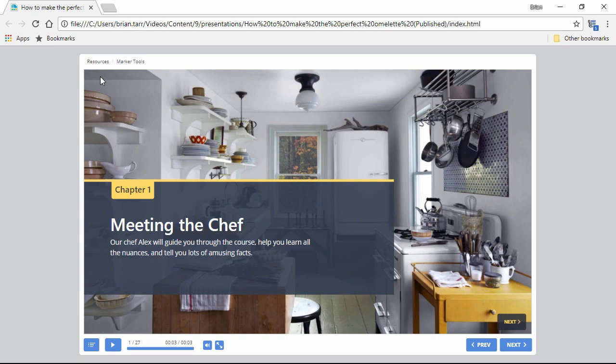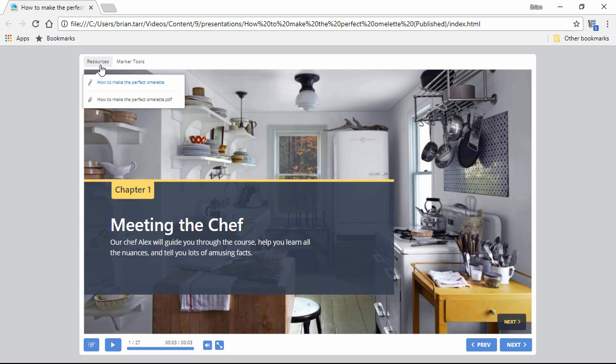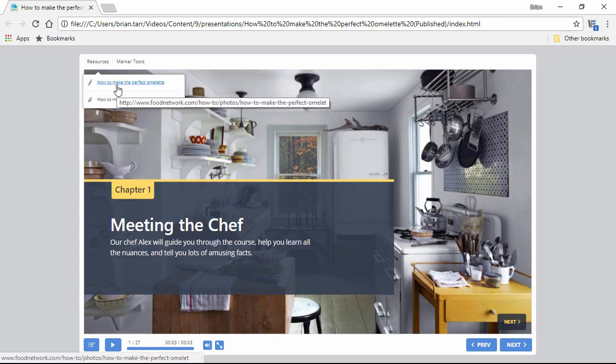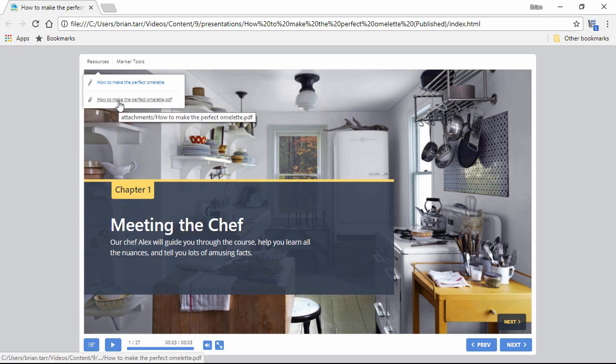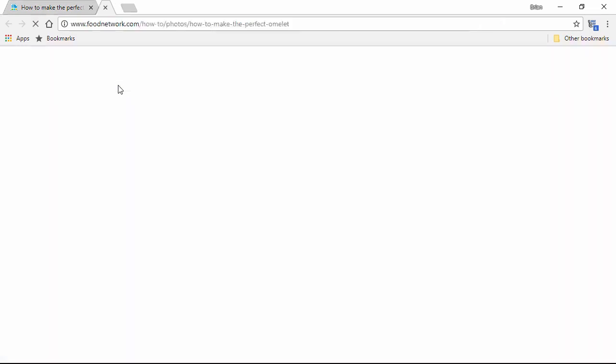The iSpring course player has a handy little resource menu right up here for exactly that purpose. Hyperlinks will take the user to the web page you specify, and you can even attach files right to the course that the user can download just by clicking on them.